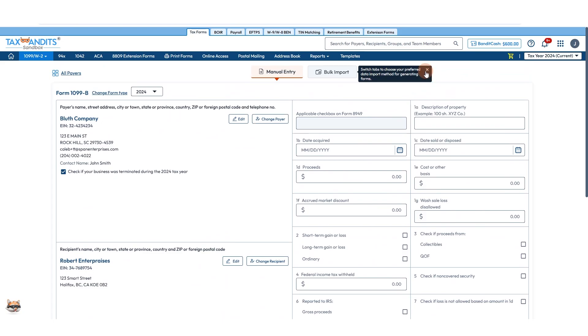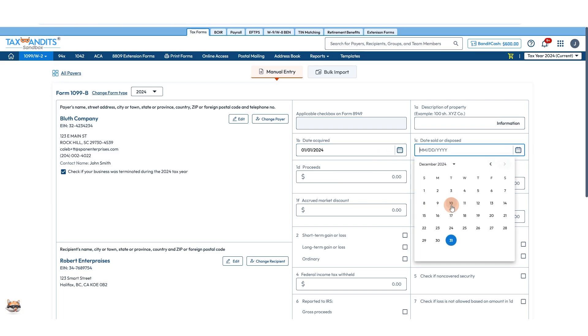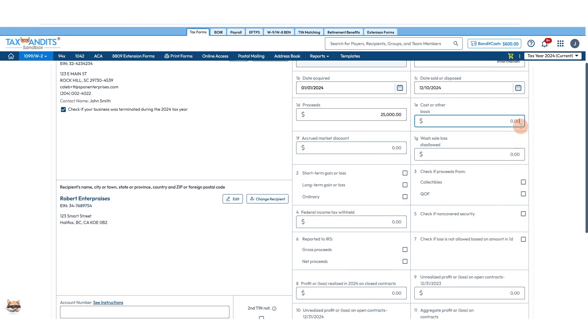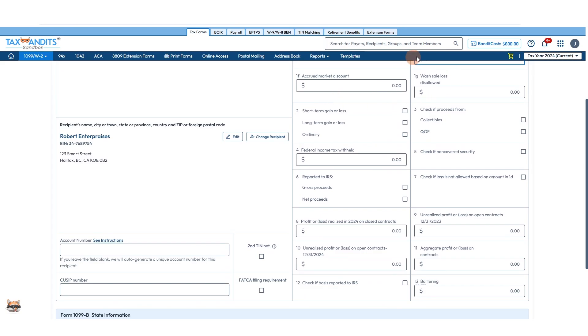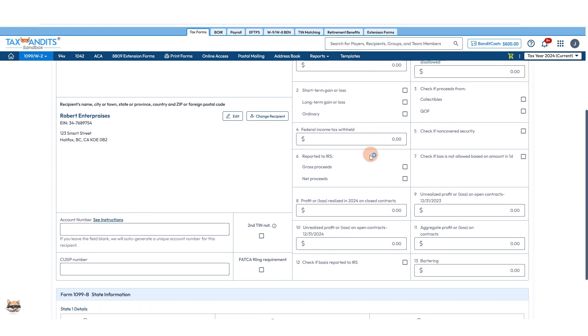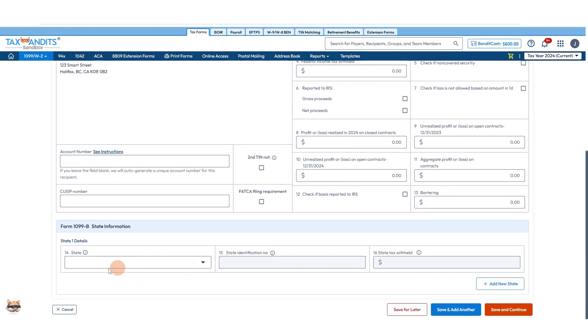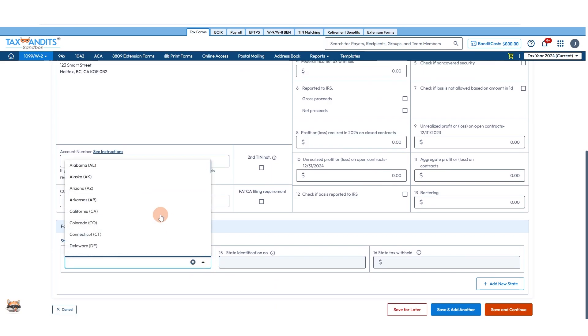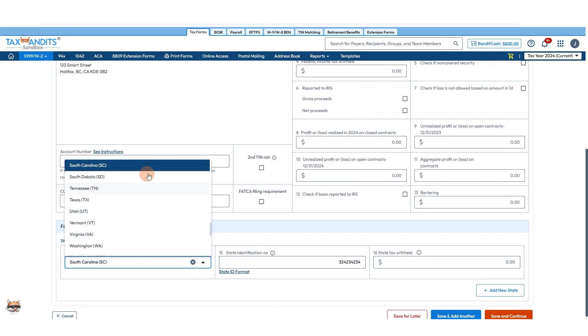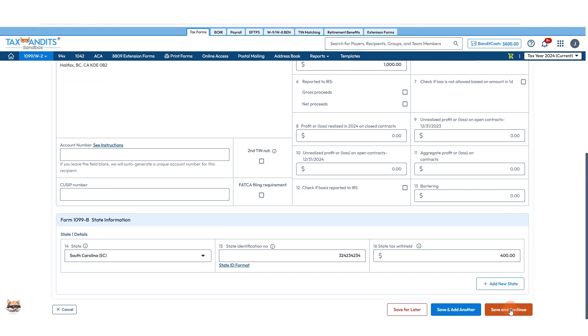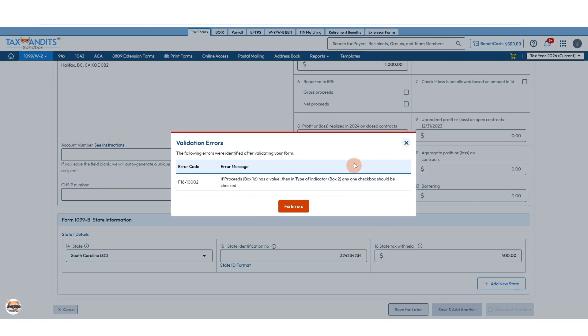Then we'll fill out the actual form itself, so description of property, date acquired, sold or disposed, proceeds, cost or other basis, accrued, etc., filling all this out all the way down. And then state information down here, so if you need to add South Carolina for instance and the tax withheld there, you can do that. Save and continue when you're finished with all this.